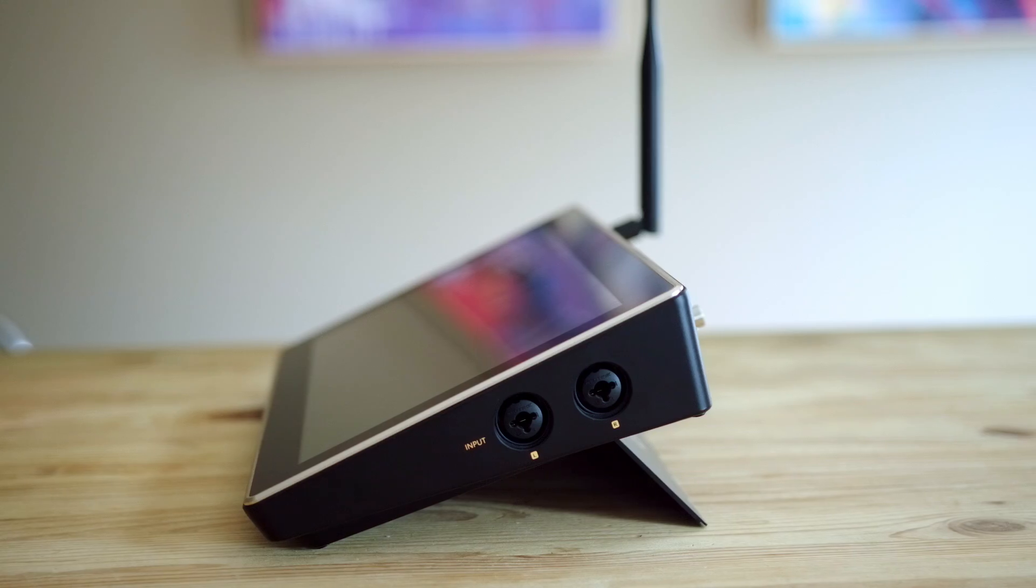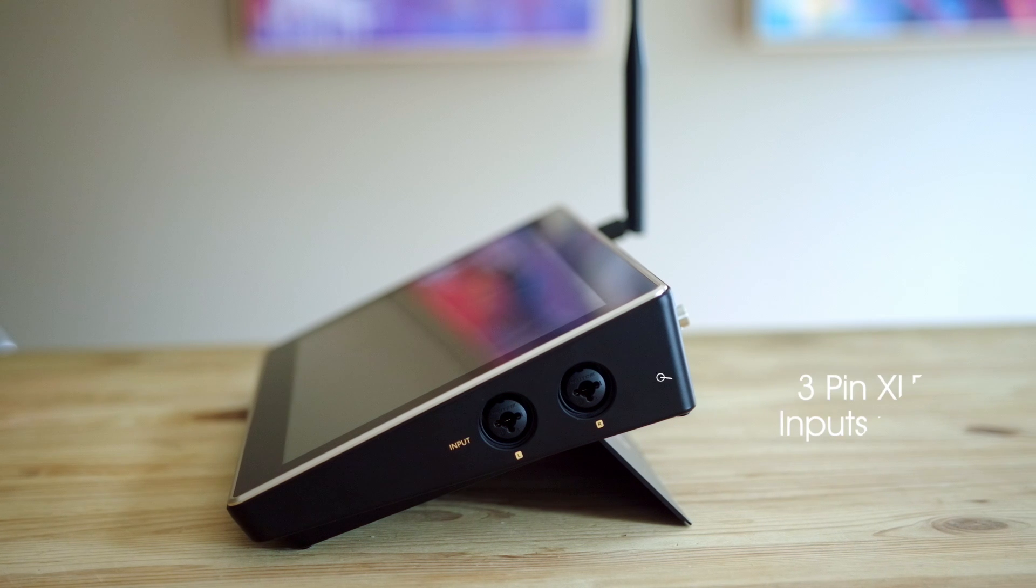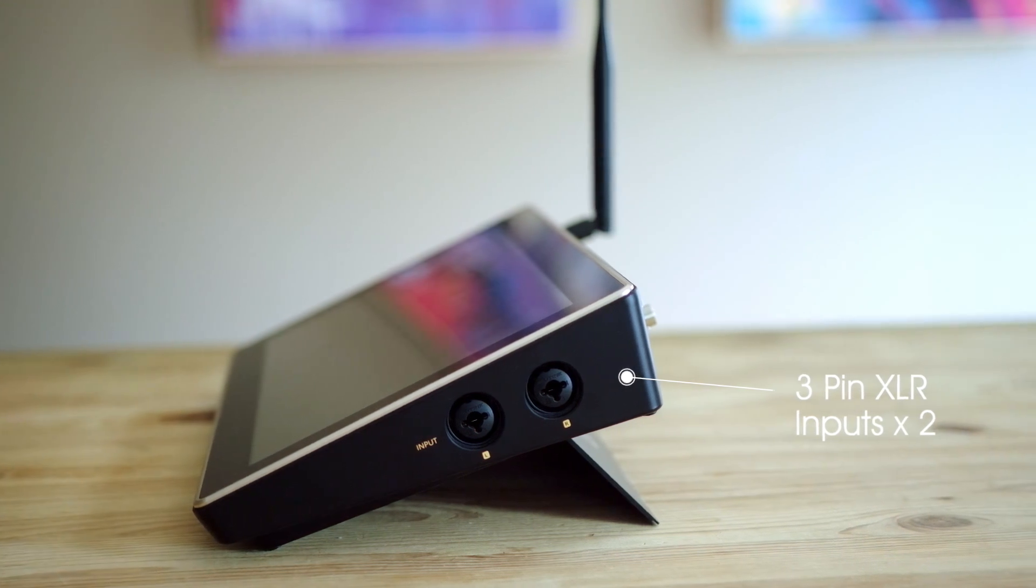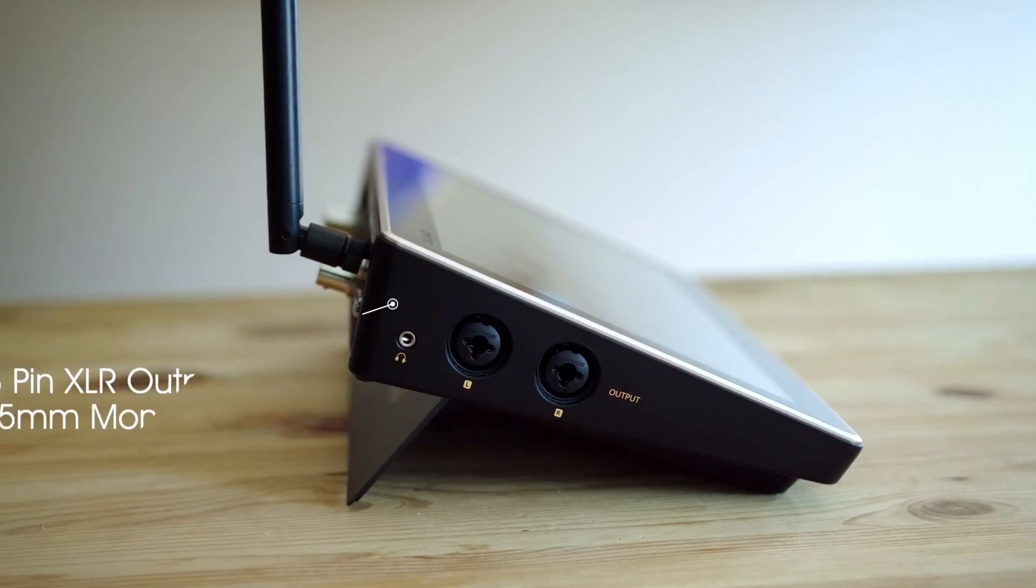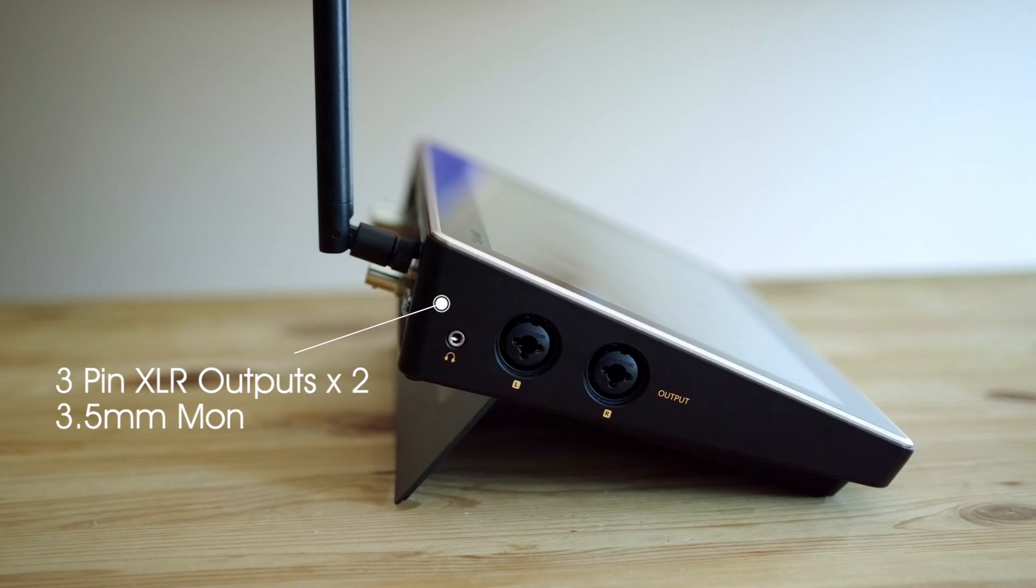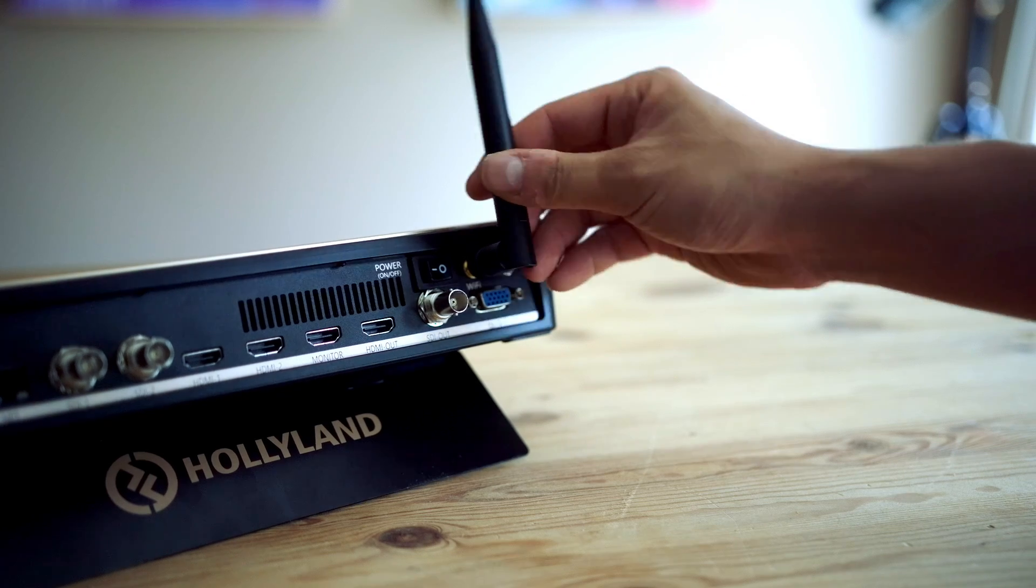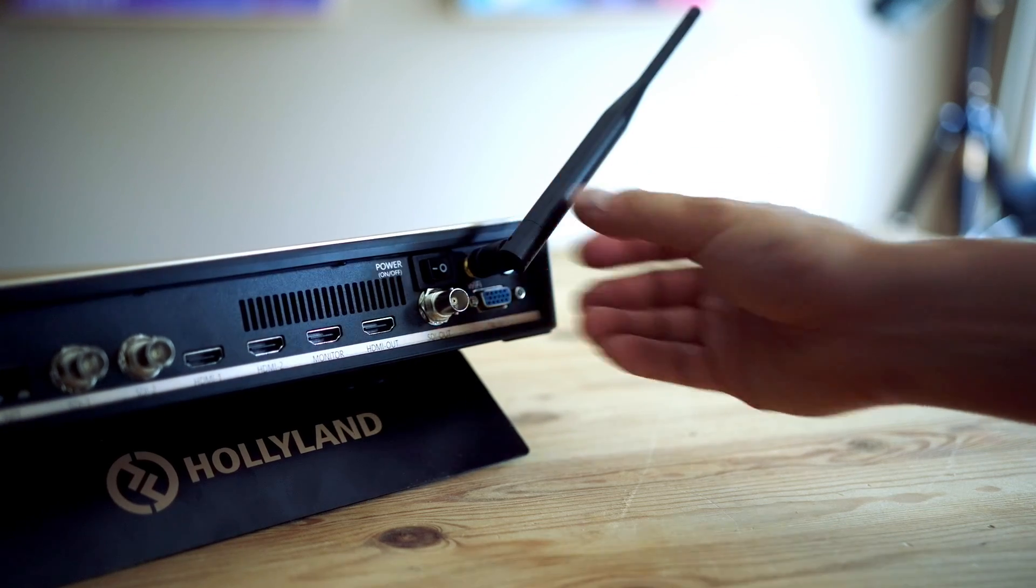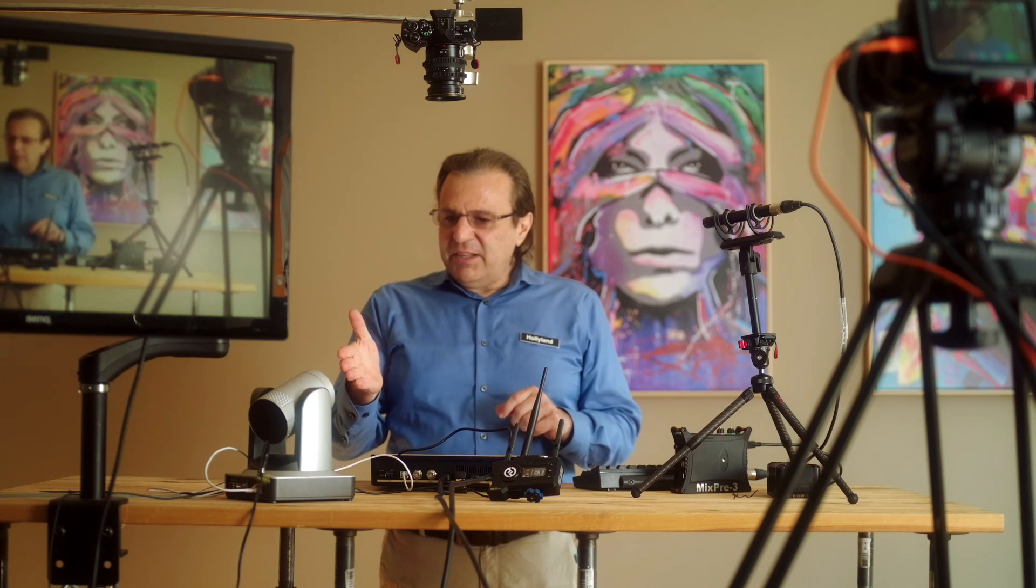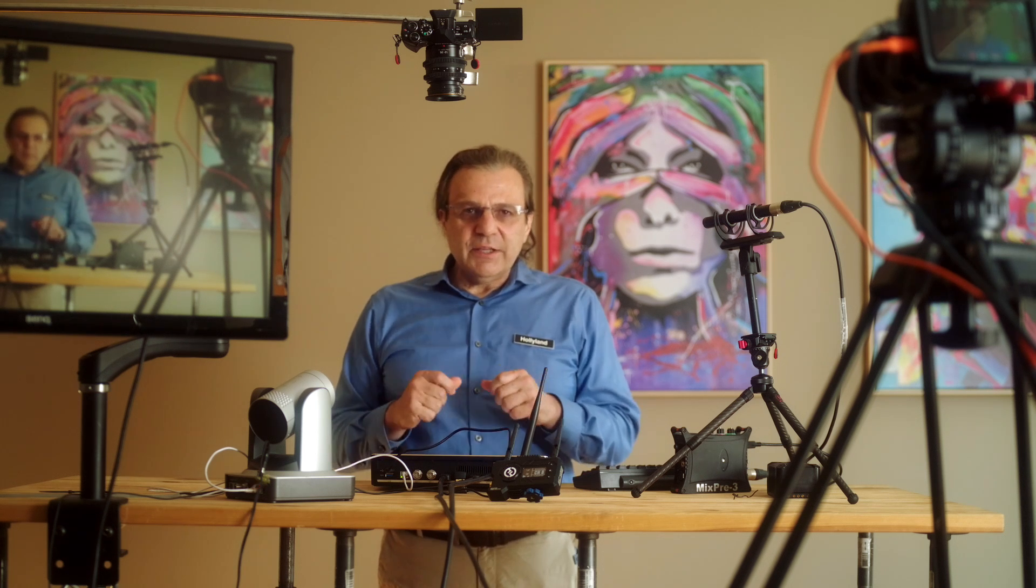On the right side you have two XLR inputs and on the left two XLR outputs. My configuration here is two cameras connected to HDMI ports, a PTZ camera connected to an Ethernet port, and a clean HDMI out going to this video monitor.